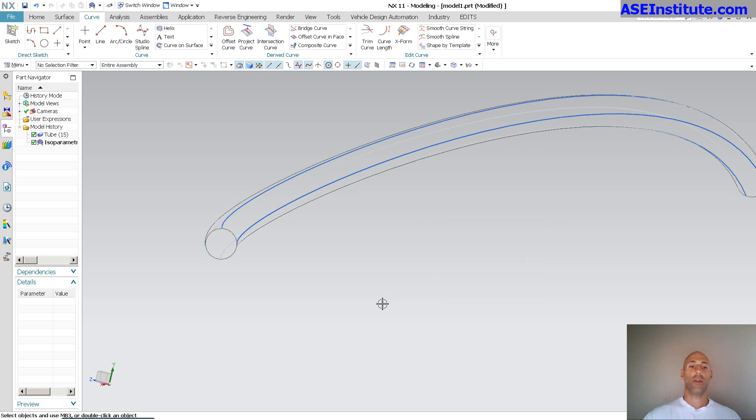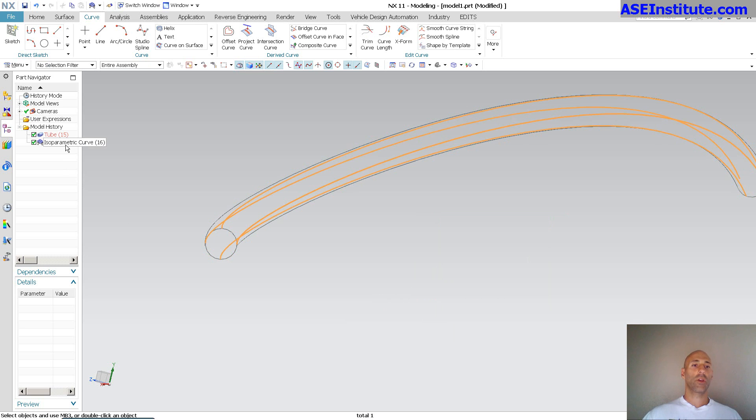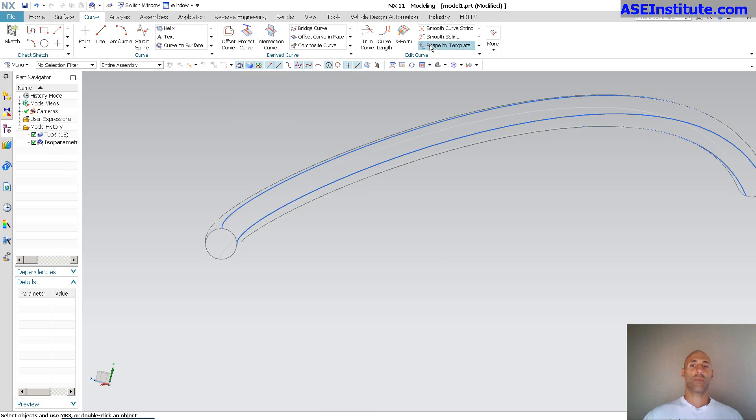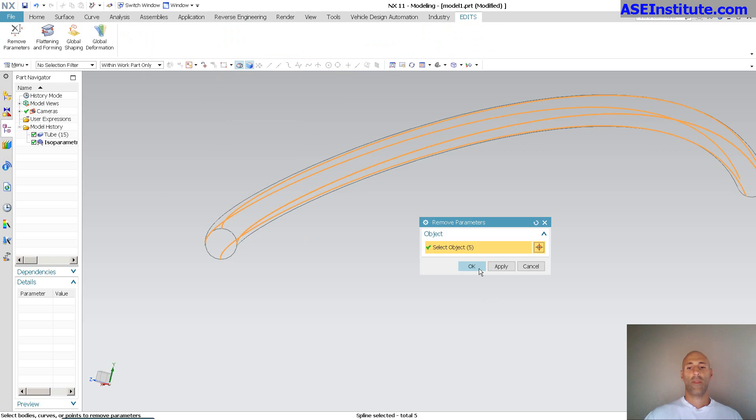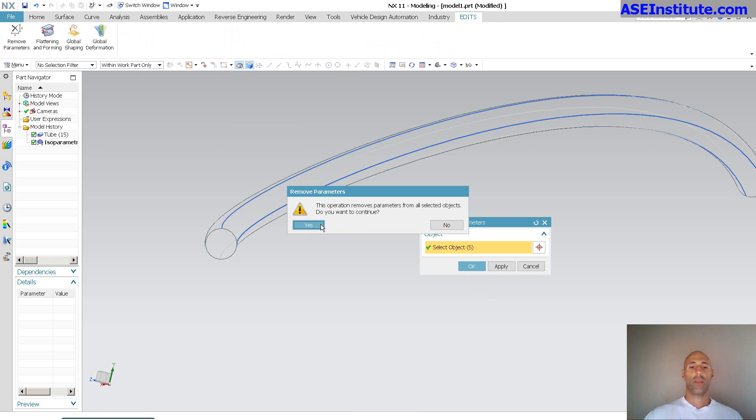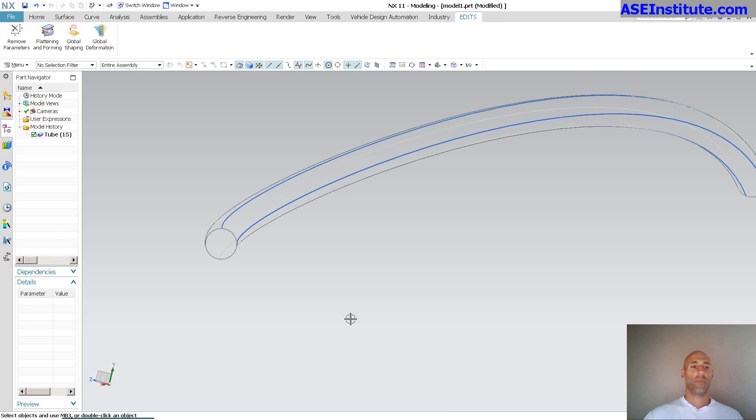And select okay. So, now that I have my four curves, for this, I'm just going to go ahead and remove parameters.